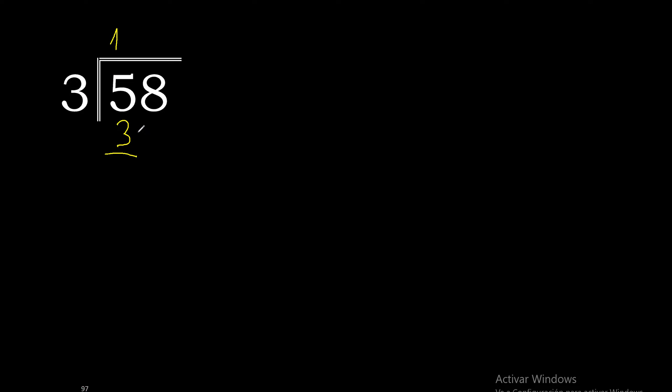3 multiplied by 1 is 3. 3 is the closest, 5 minus 3 is 2. Bring down 8, making 28.